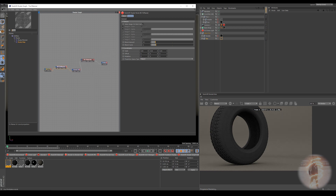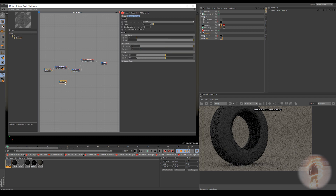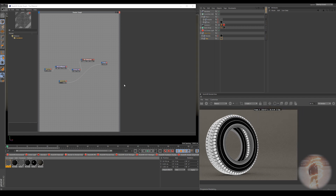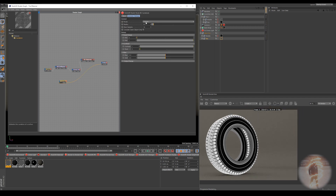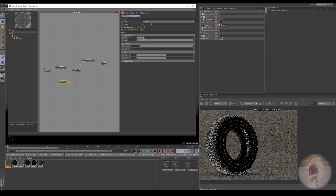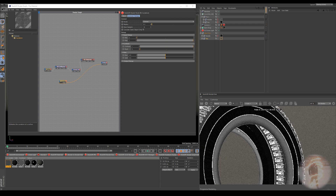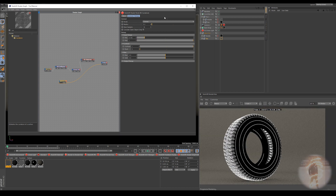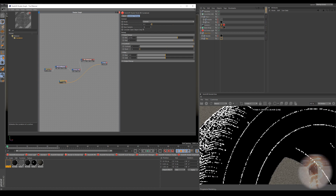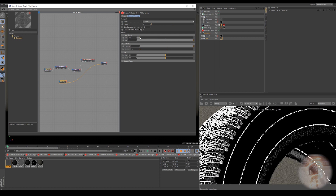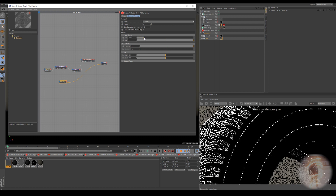The next thing we want is the actual curvature node - grab the curvature and plug it right into the output so we can see what we're doing. For the fine edges, I always like to put the max down to 0.1 and then increase the min until we get rid of all those gray areas. You can see there are a few gray areas here - increase the min to get rid of them, but don't increase it too much or the lines will become very thin. Just enough to get rid of the majority of the gray.